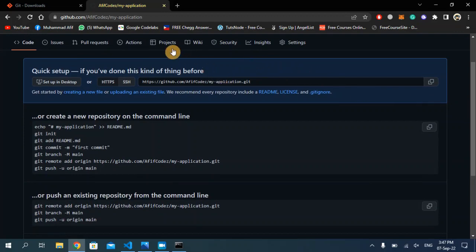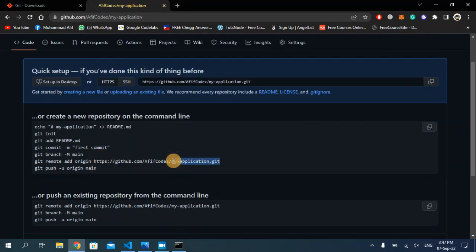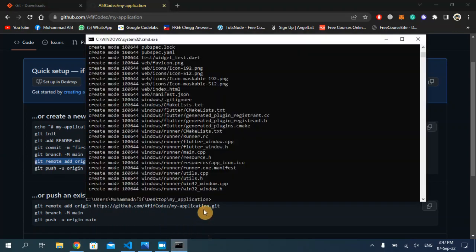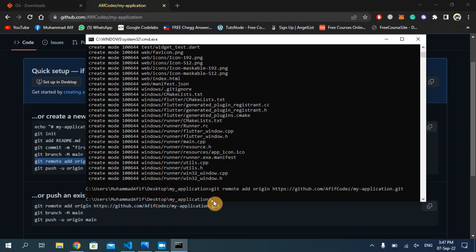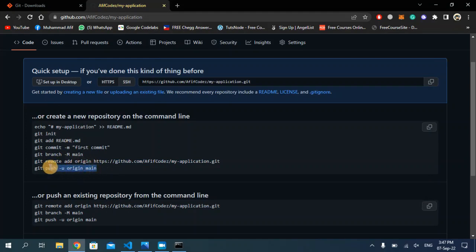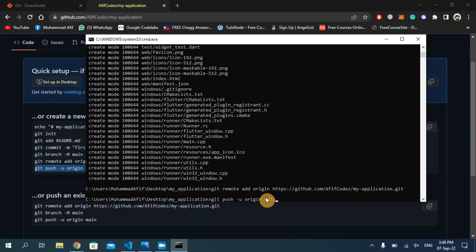Now we need to connect this online repository with the local repository. I'm going to copy the command in the second-to-last line right here and paste it into the command prompt from inside my Flutter project folder, then hit enter. Our local repository is now connected with the online repository. Now I'm going to copy the last command, which will upload the project from the local repository to the online repository.